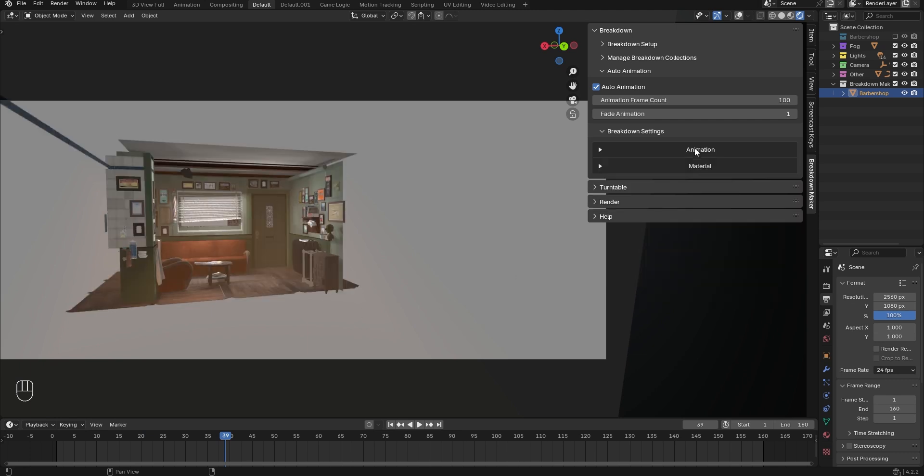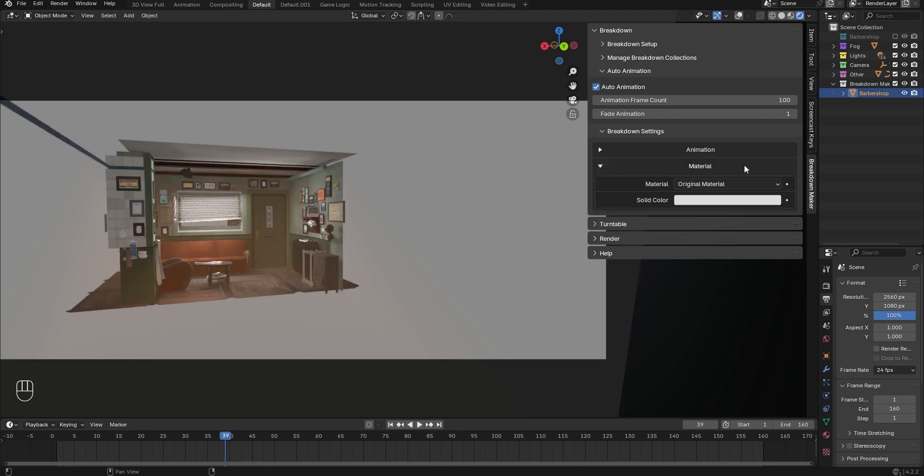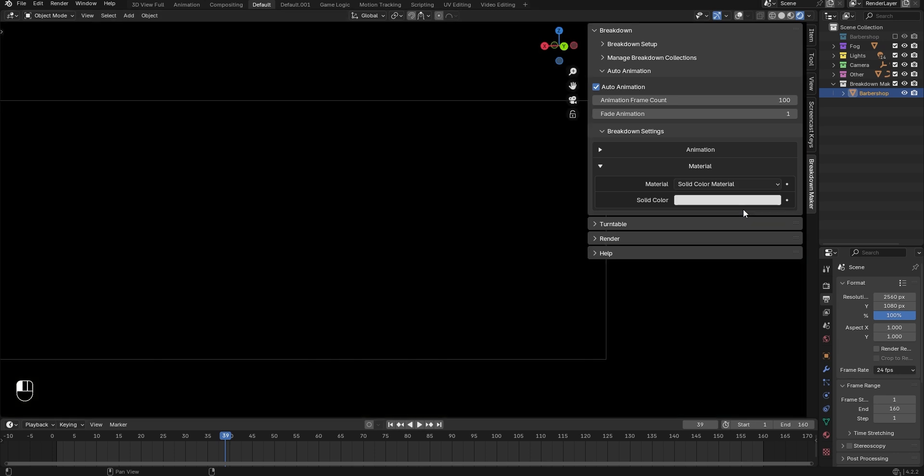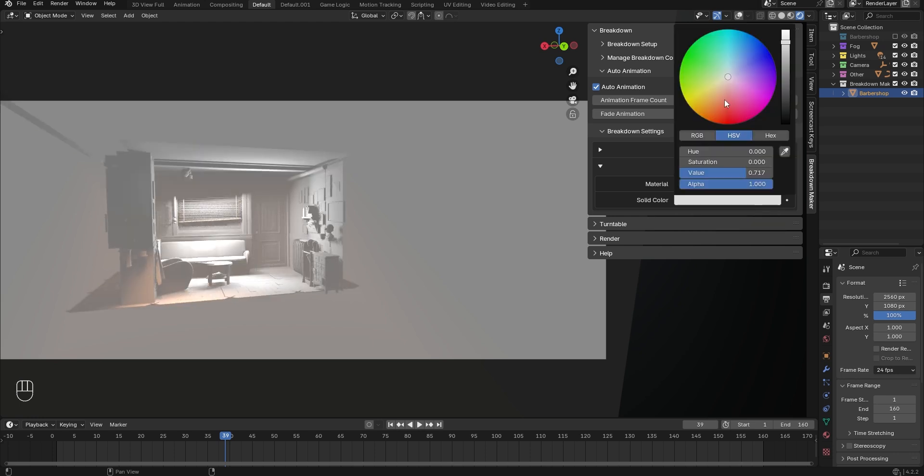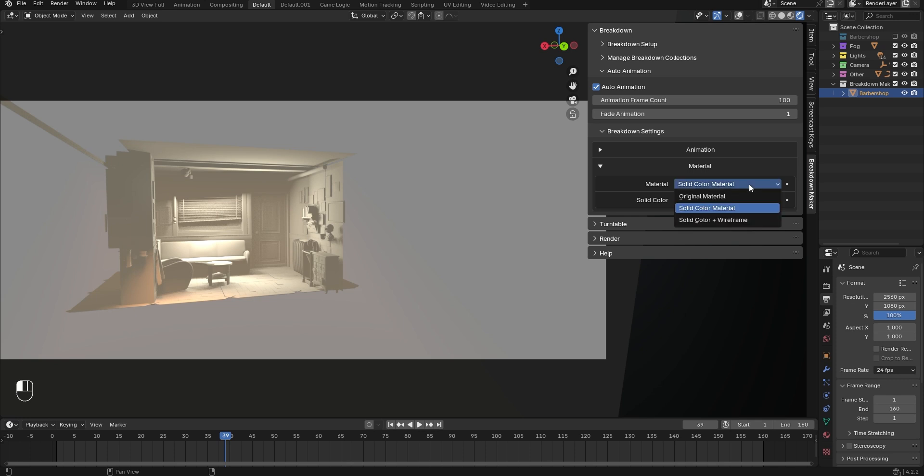If you want to create multiple render passes for later compositing, you can replace each object's original material with a wireframe shader or simply display them with a solid color.